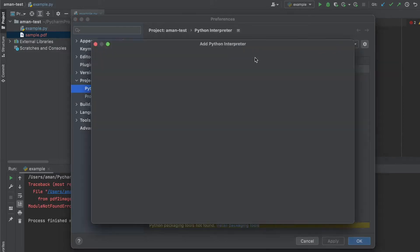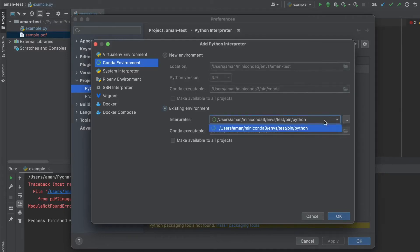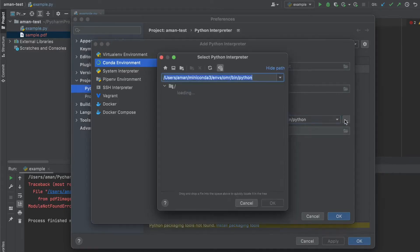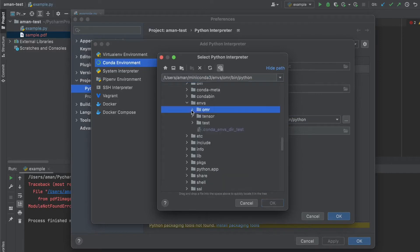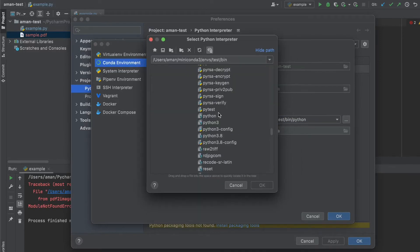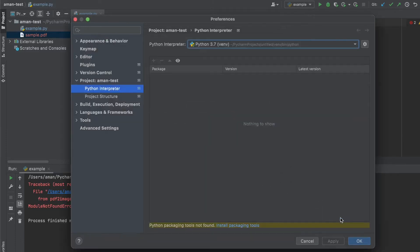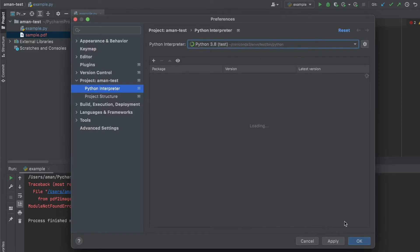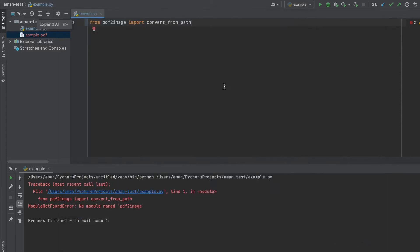So let's add a new interpreter. I want a new conda environment. It's already in an existing environment. So it's under test. And then under bin, we're just going to select the default Python. And OK. And now it should be loading up all the packages with this environment. Press OK. And now we can see that now it was able to correctly find the PDF2Image library.